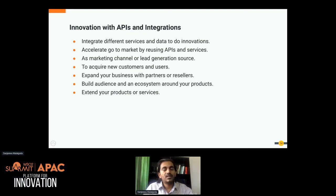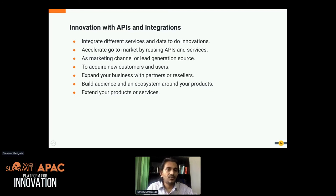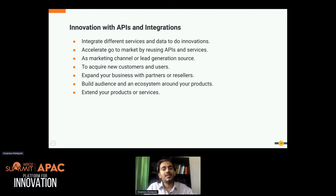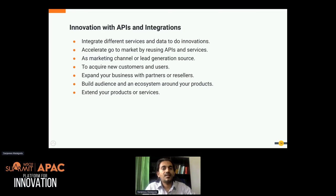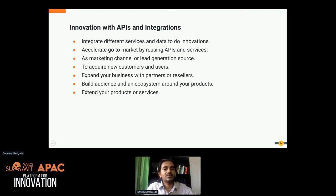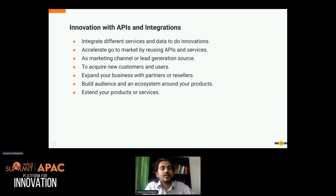First, when you do innovation, you can integrate different services and data rather than writing everything from scratch. For example, if you are developing an application and doing some innovation around weather, you don't have to write a geolocation API or weather information API from scratch — you can simply consume existing services as APIs and add your business logic on top. APIs and integrations help users integrate existing services and provide valuable functionality on top of them.